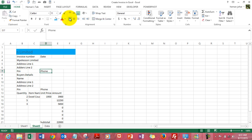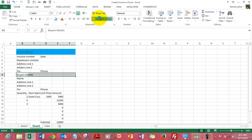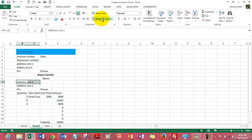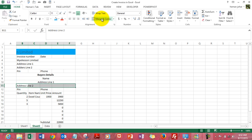Pin code and phone number is fine. Buyer details I want it merged and centered, I wanted in bold. So I bold them. And then this section again we can merge and center it, it will look nice. And now we can left align them.